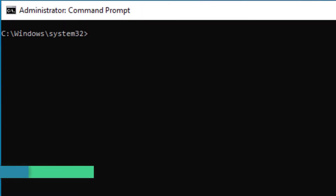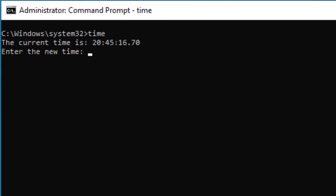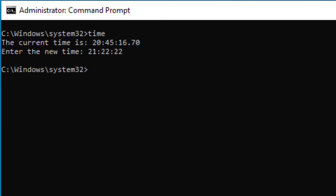You can change the time on your system by typing in 'time'. This shows you the current time and allows you to put in a new time. If we type 'time' again, you can see the time is now updated on your computer.